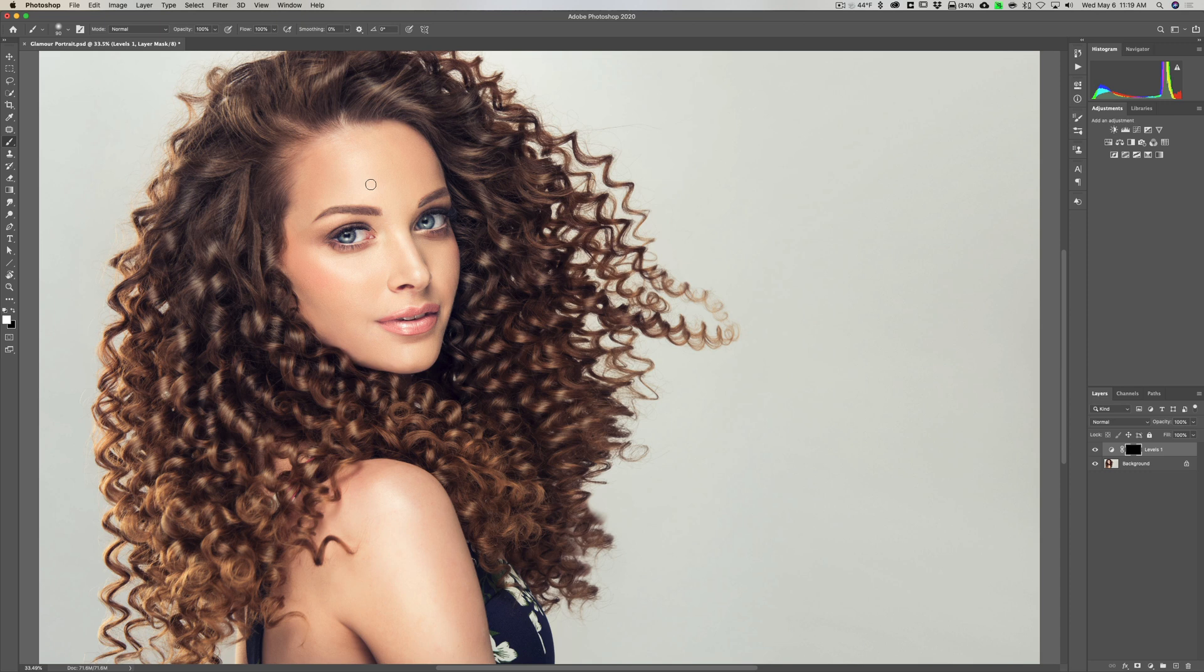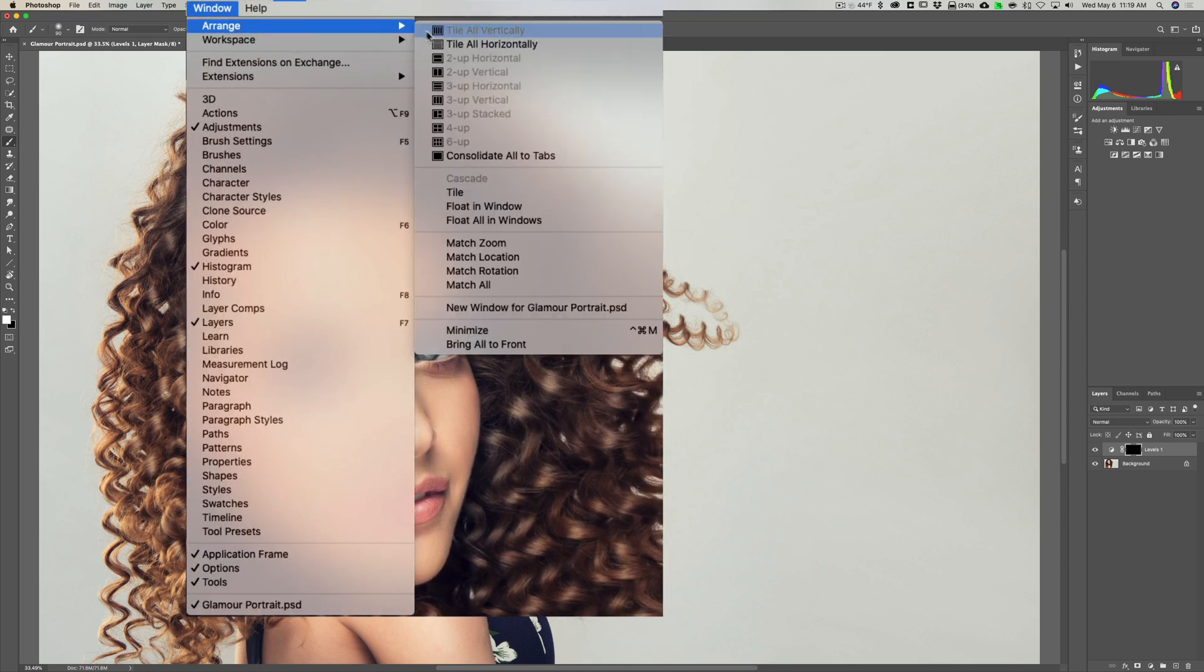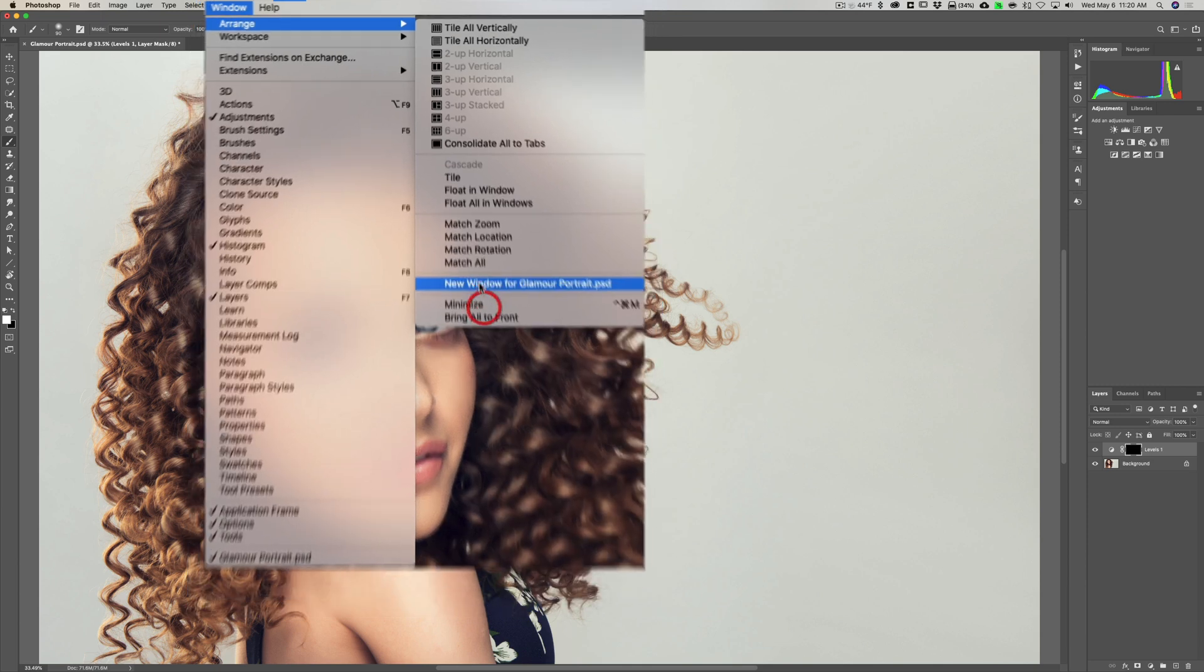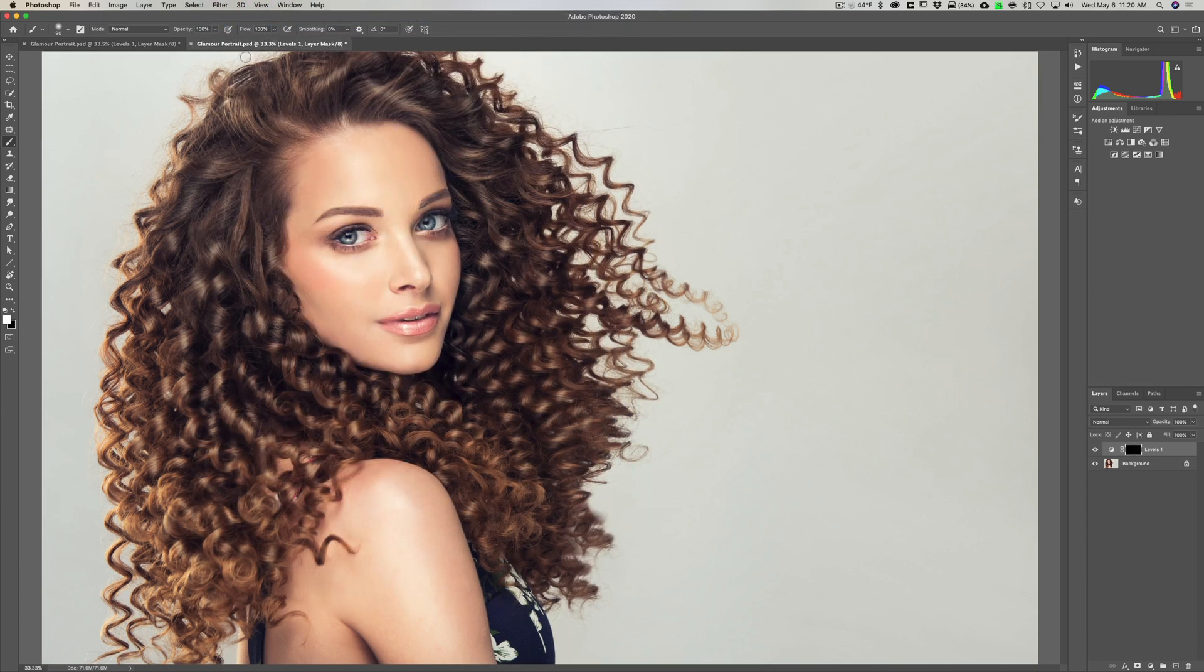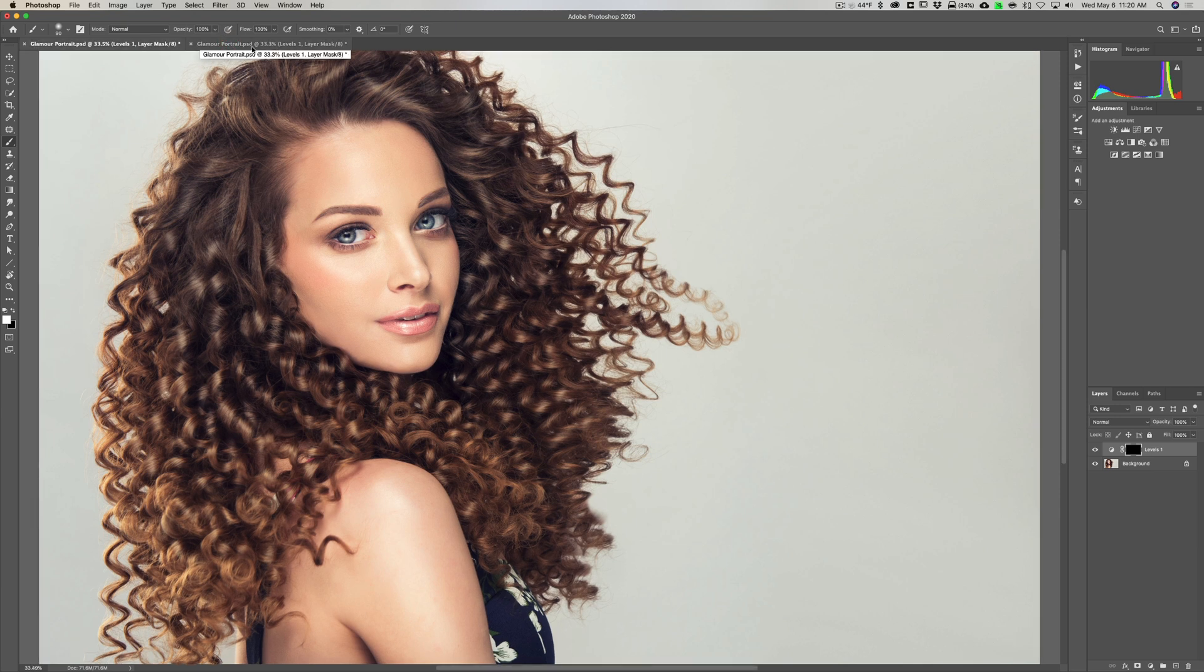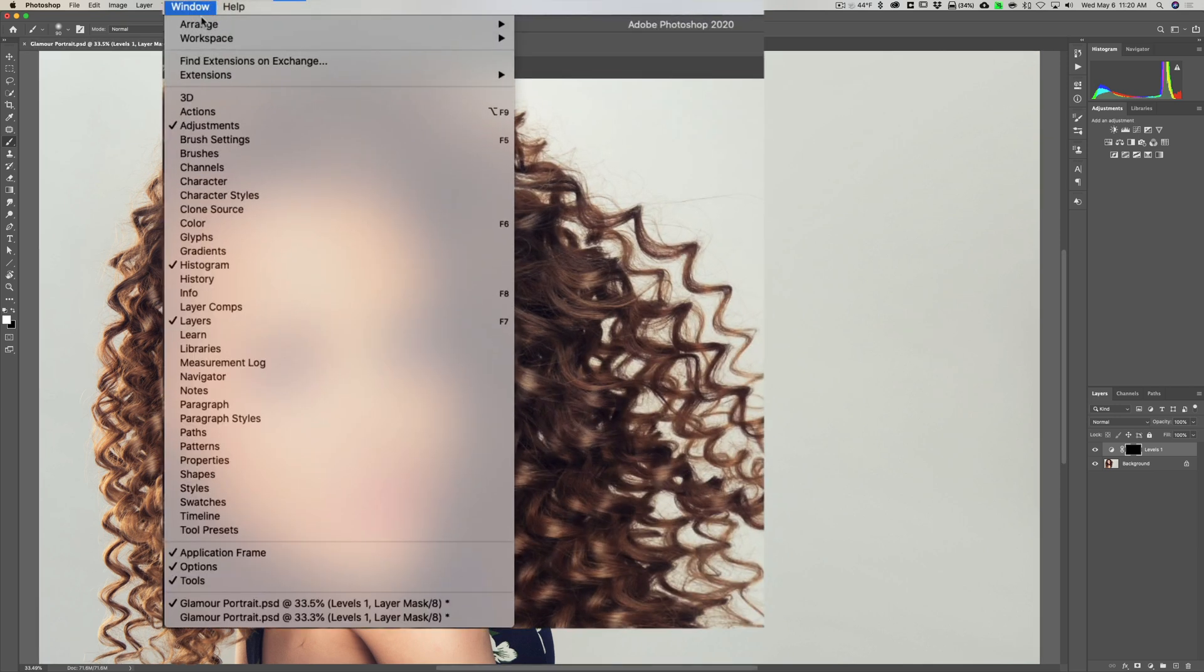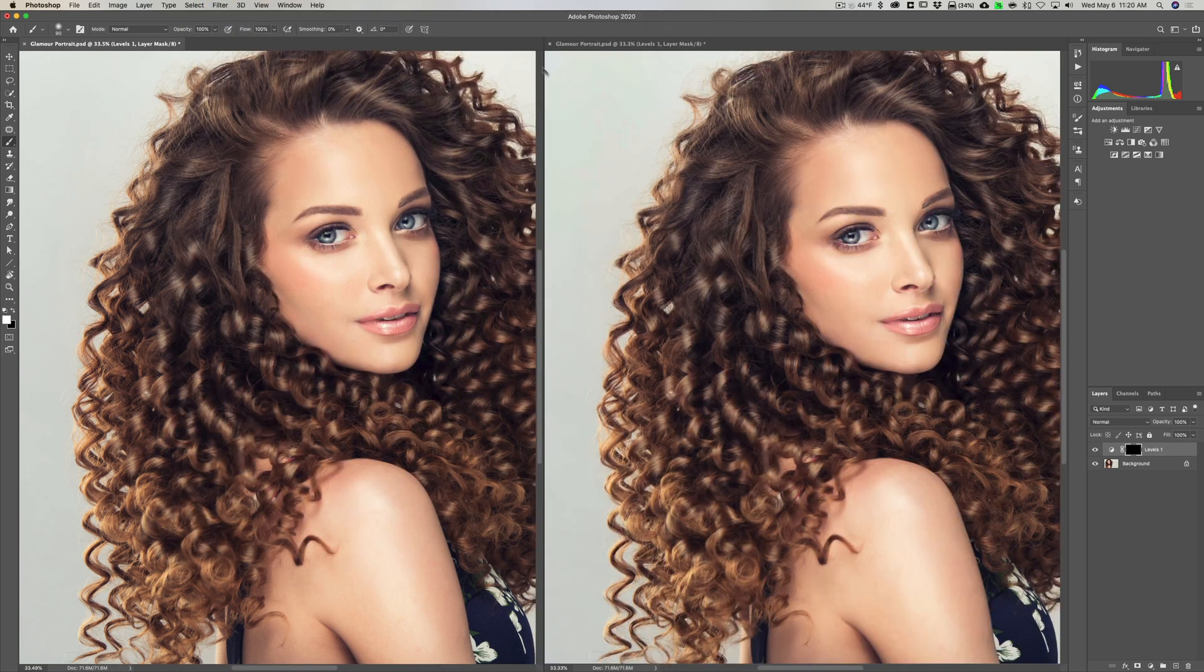To do that with this image here, go up to Window > Arrange, and then go down to New Window, and the name of this image happens to be called glamourportrait.psd, but it could be anything. Whatever the name of your image is, I'm going to open a new window for this image, so it has this image basically opened twice in Photoshop. Now go up to Window > Arrange and go up to two-up vertical.